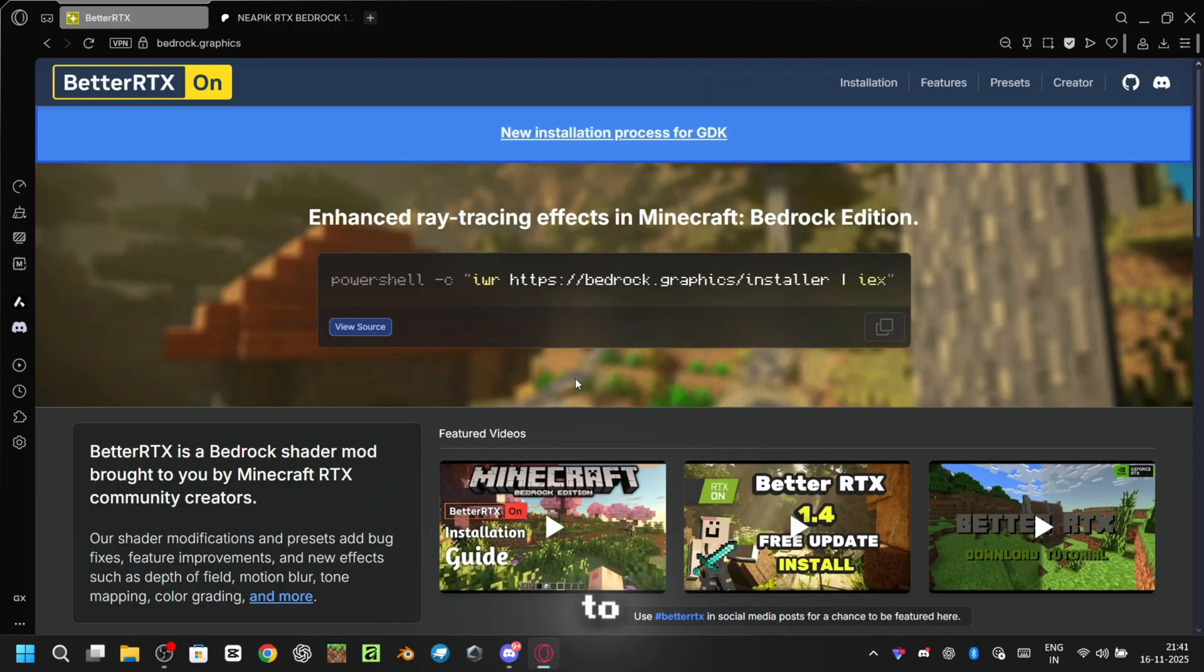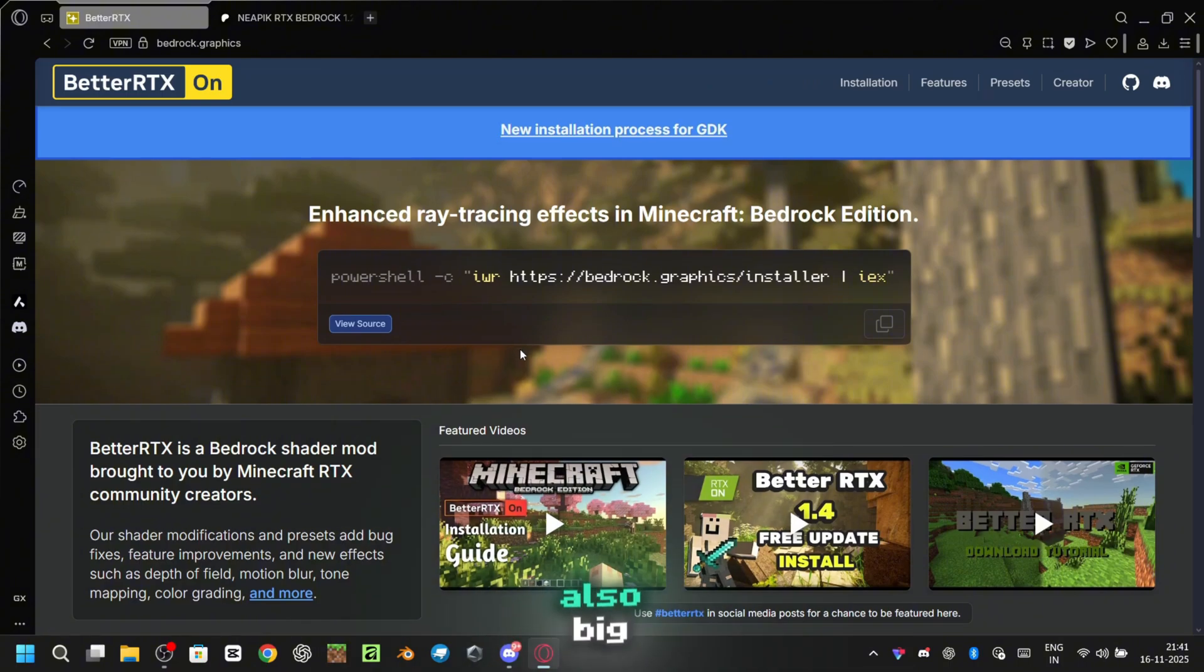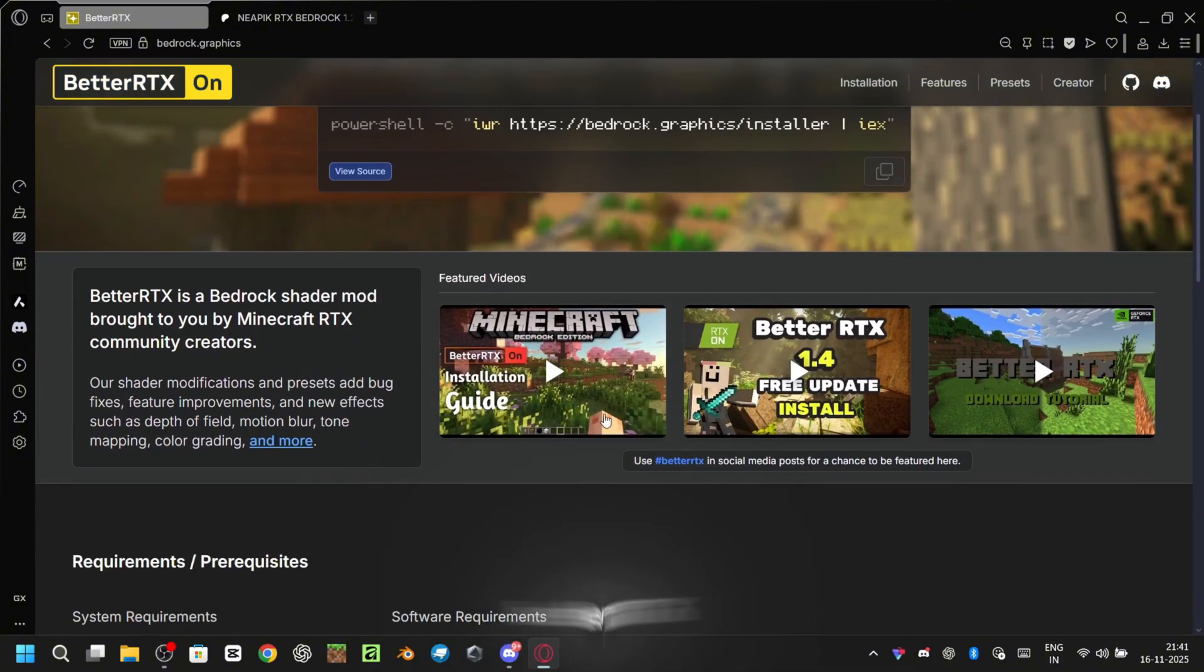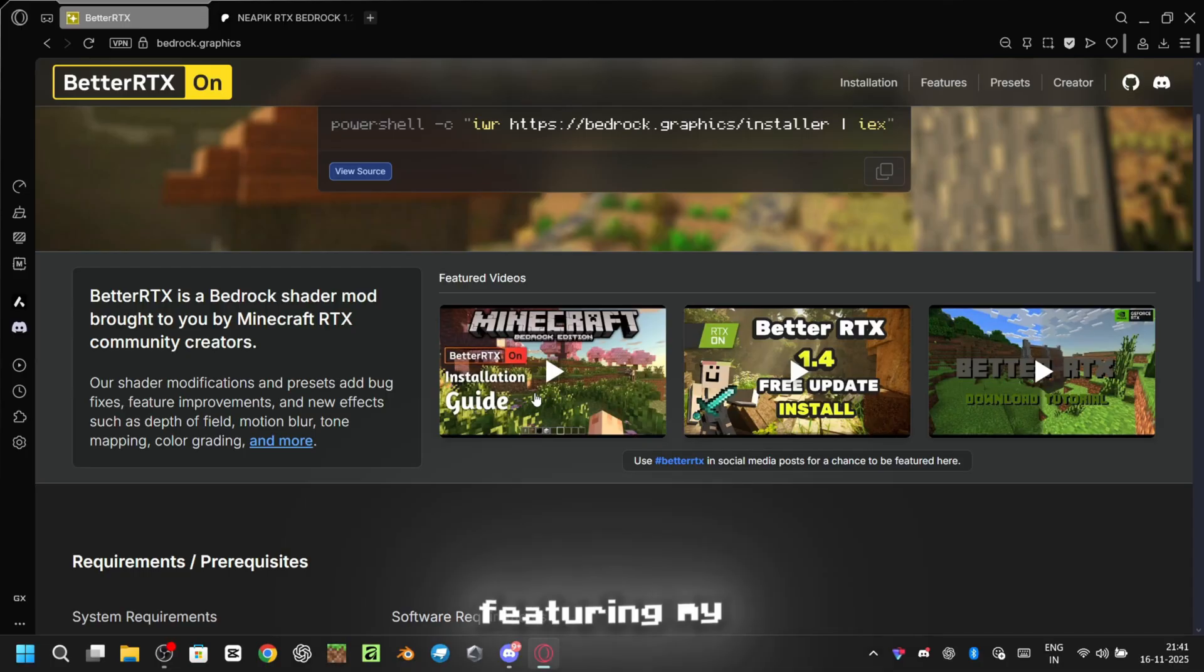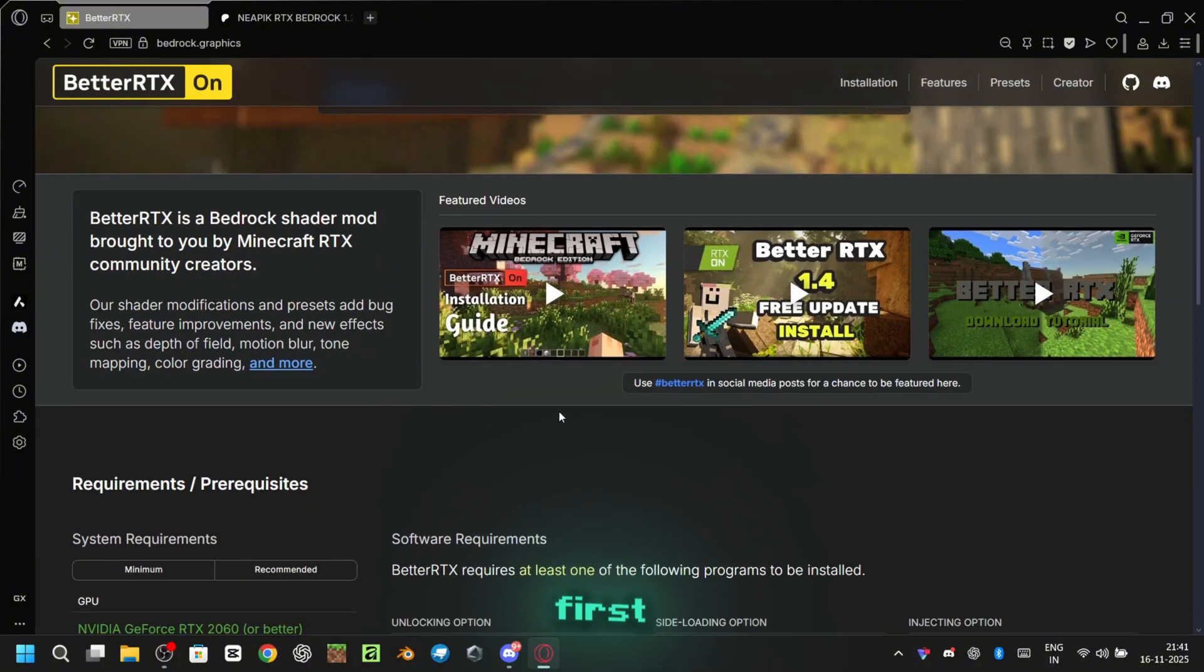Alright, let's head over to the BetterRTX website. The link is in the description. Also, big thanks to the BetterRTX team for featuring my last BetterRTX video on their site. Really means a lot.